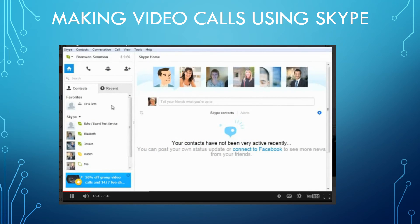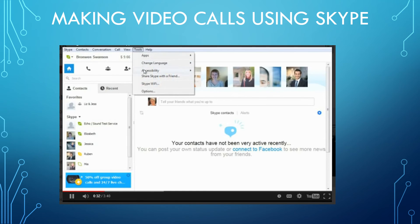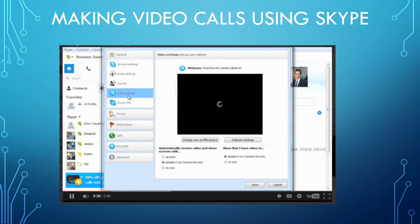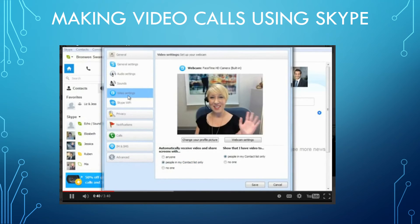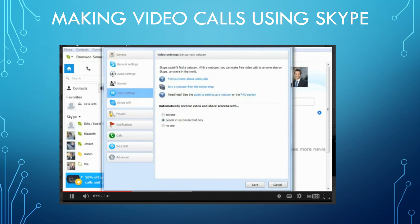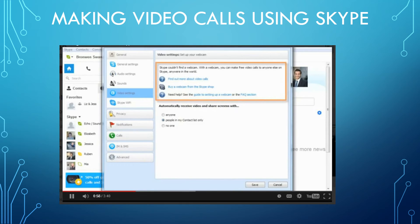Before your first video call, it's a good idea to test your webcam to make sure the person on the other end will be able to see you. Go to Tools, then choose Options. Click Video Settings and you should see yourself on the right. Check that the picture quality, position of the webcam, and lighting in the room all look good. If your webcam isn't working, Skype's Guide to Setting Up a Webcam or the FAQ section would be a good place to start.